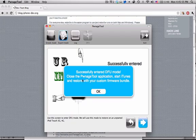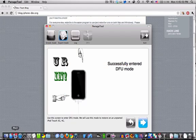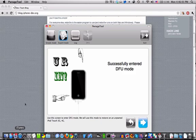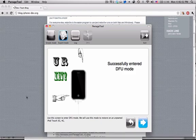So now you can close the Pwnage Tool application, start iTunes, and restore with your custom firmware bundle. So how you do that, if you don't know, we're going to go ahead and open up iTunes.